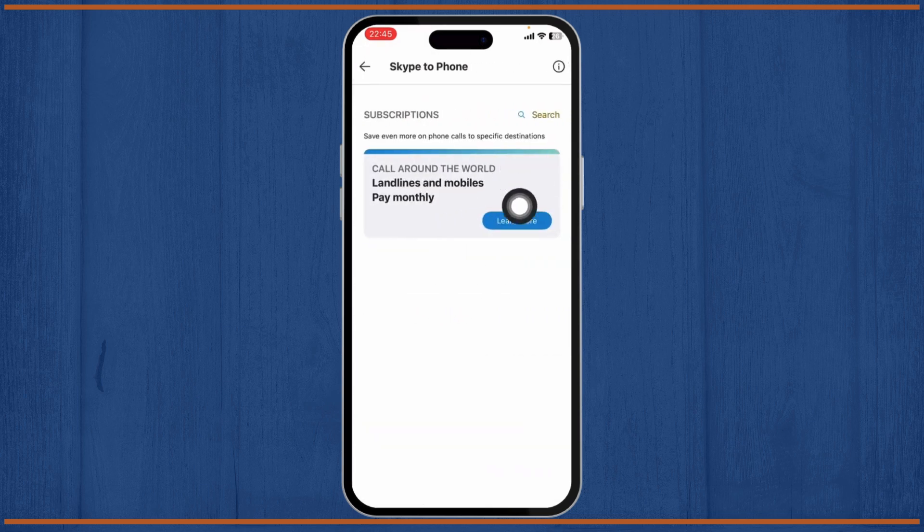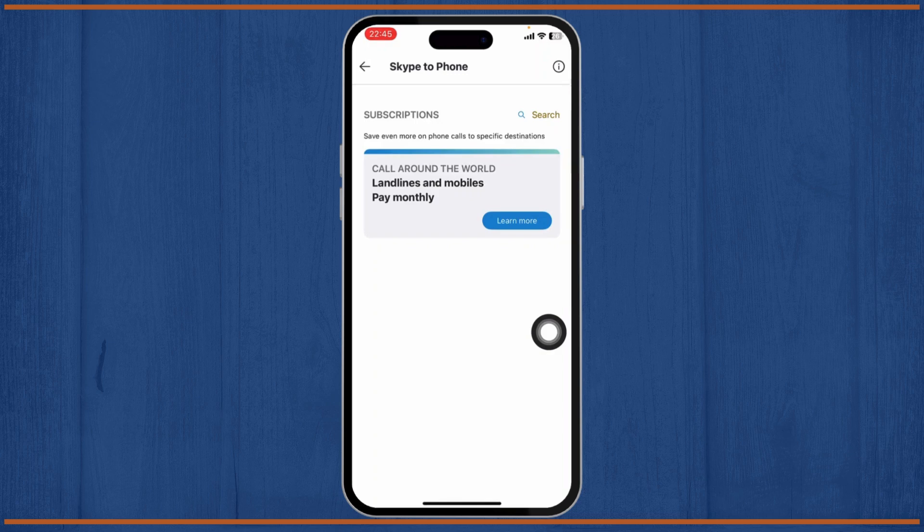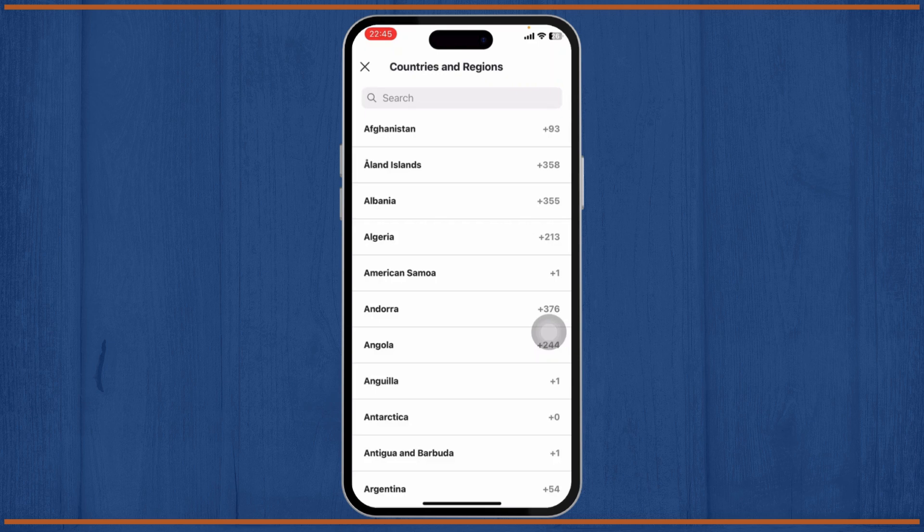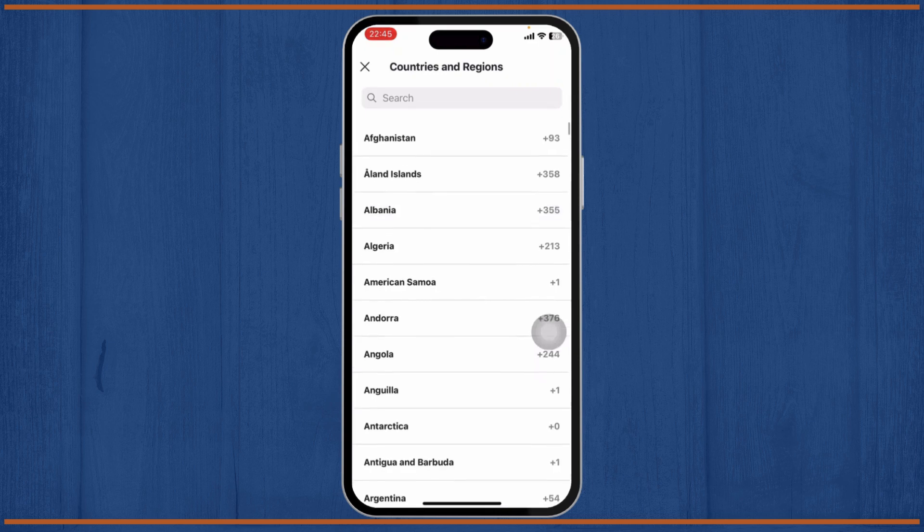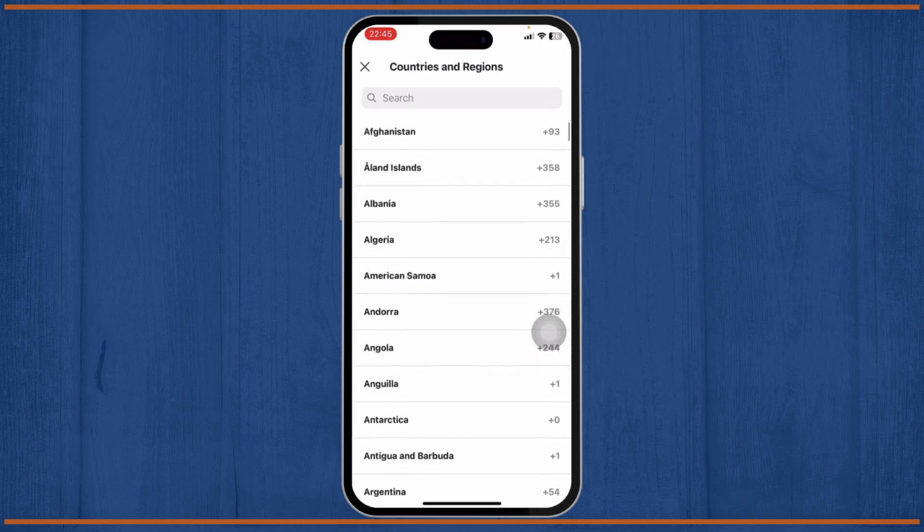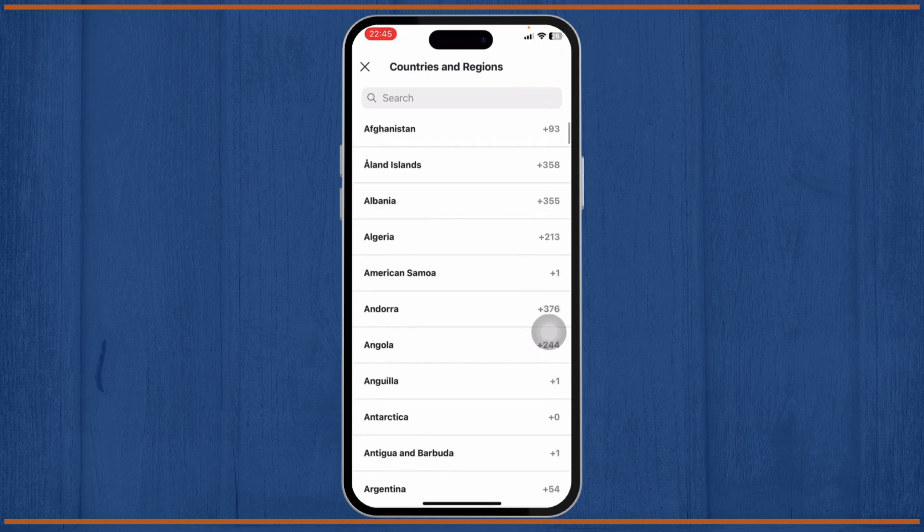You can use this to call people all around the world. There you will find subscription options. The subscriptions are not shown on my device due to regional issues, but this is how you get them.